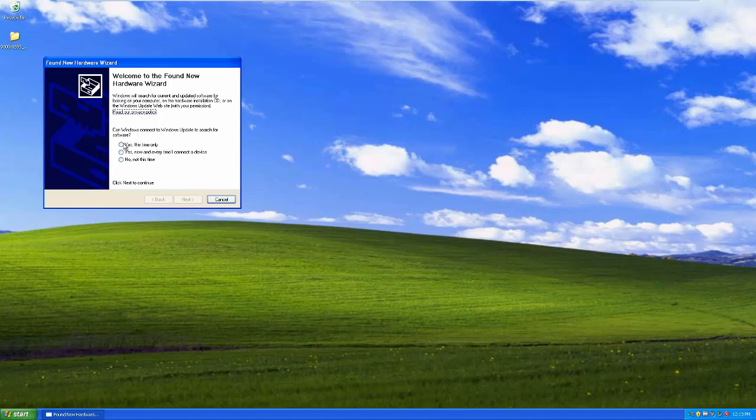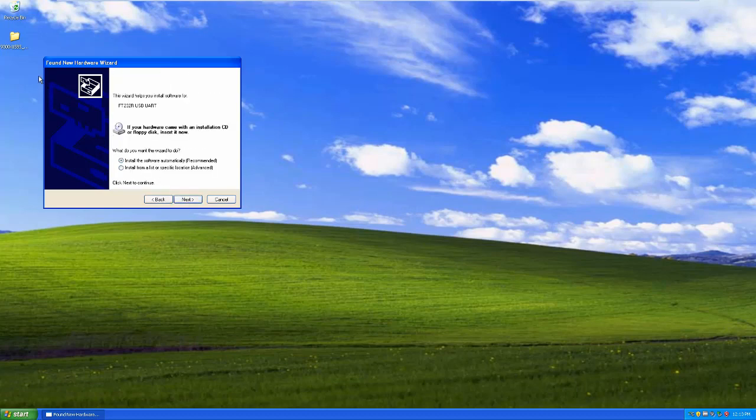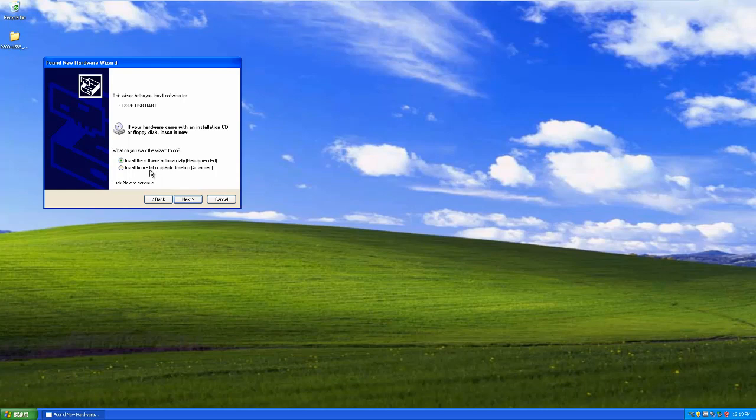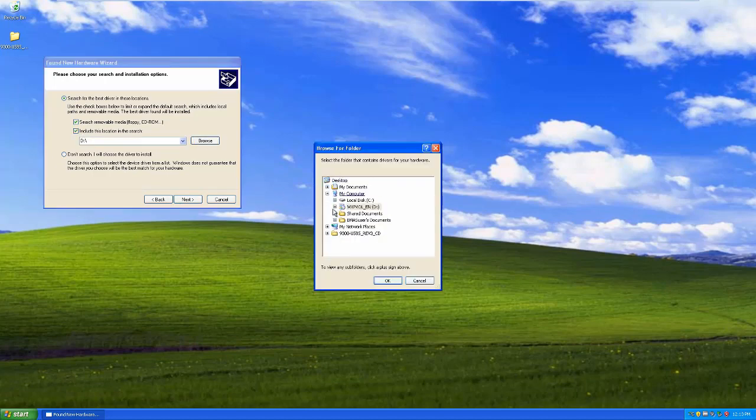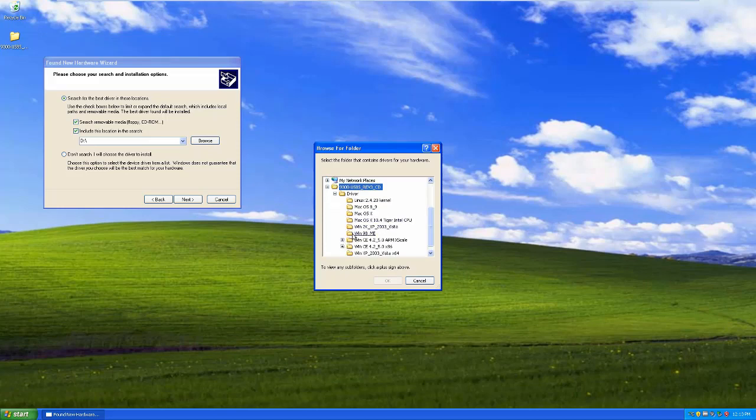So I'm going to tell it, no, don't. You don't know where it is. Because I actually already have the drivers right here on the desktop. And I'm going to tell you where to install from. It should be right in here. Driver.